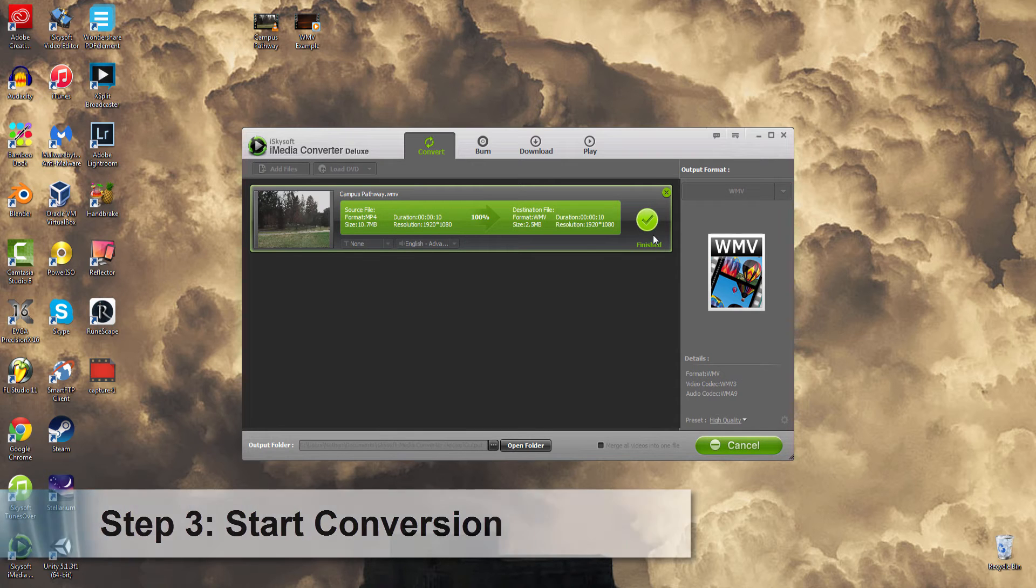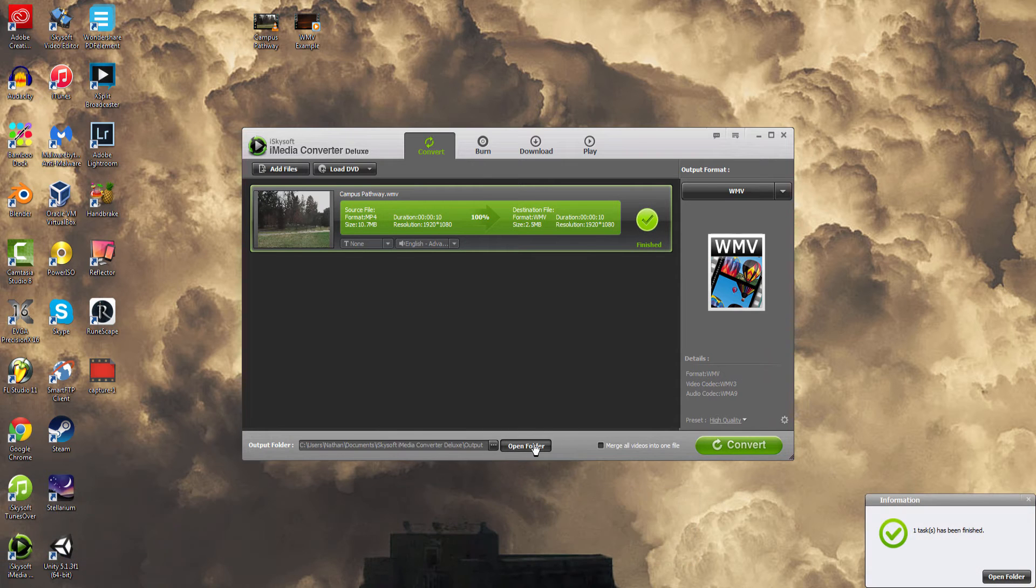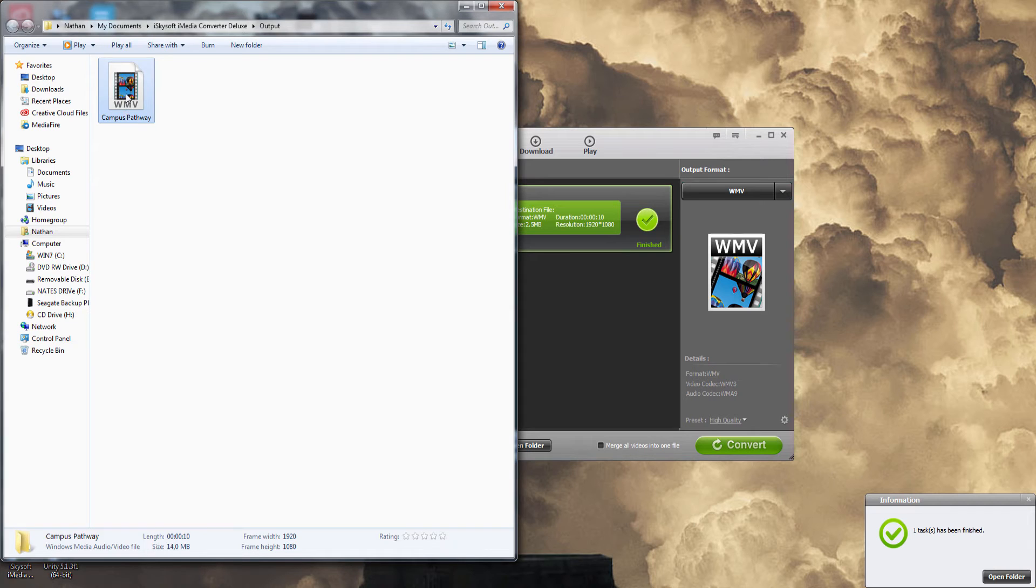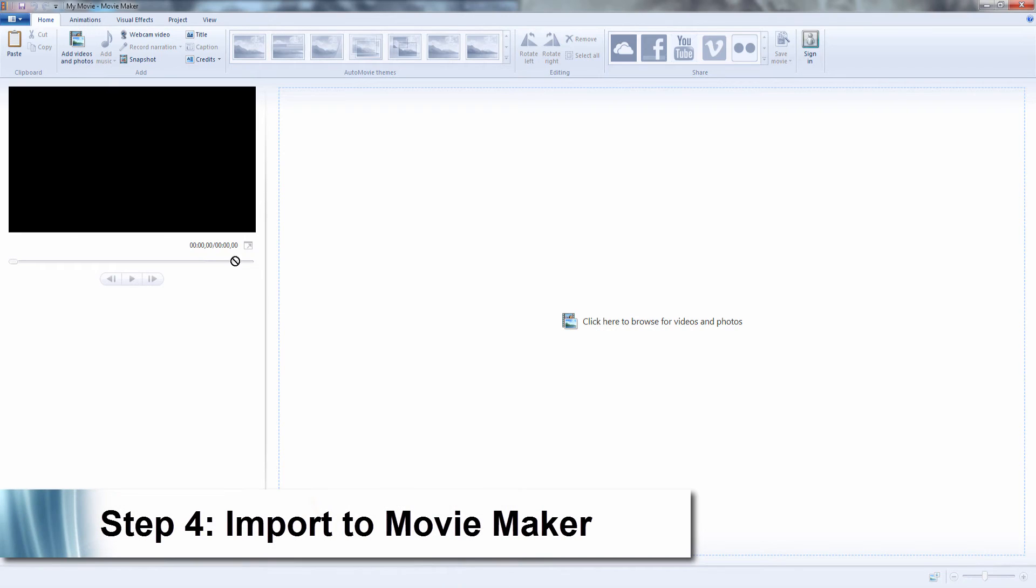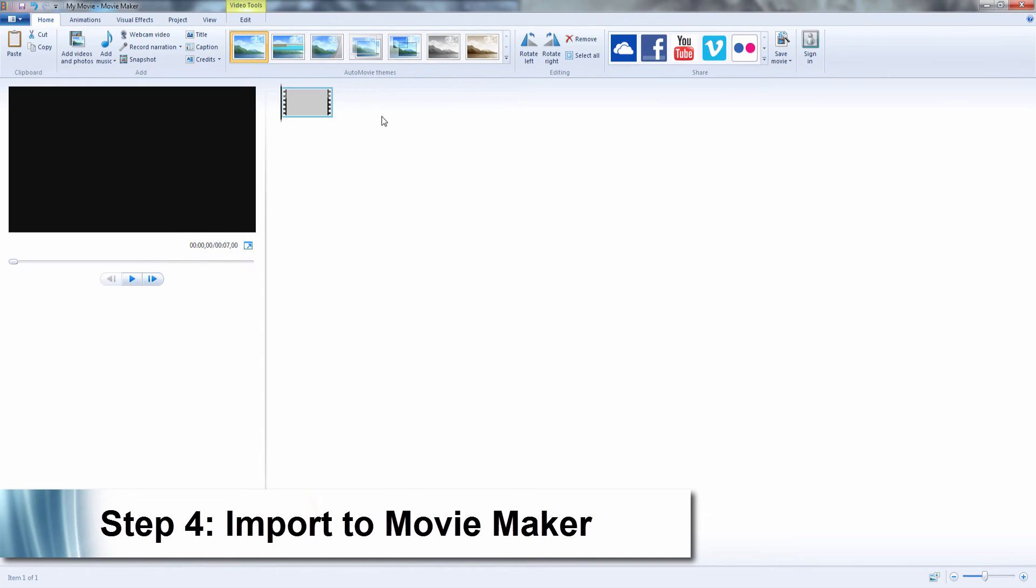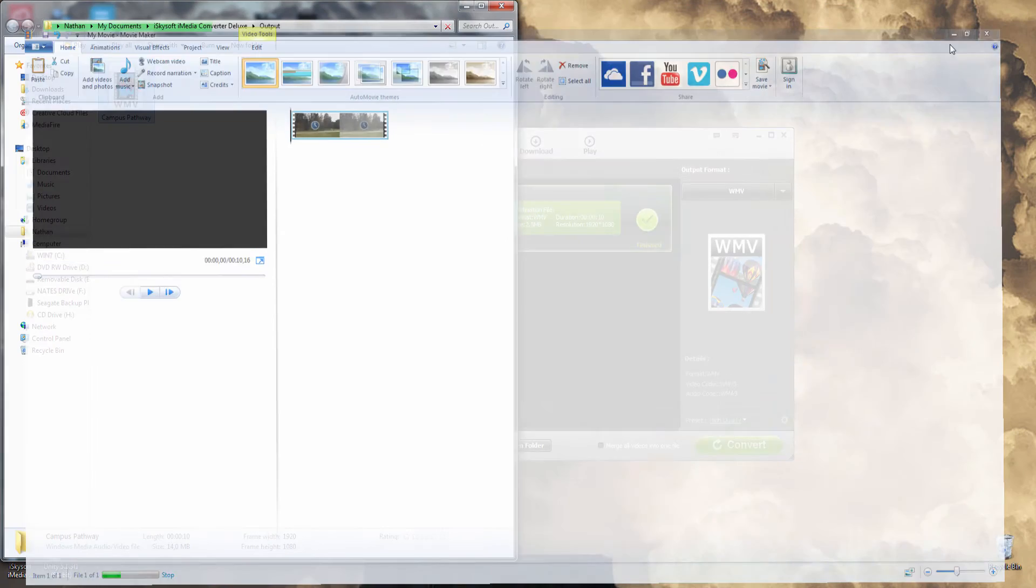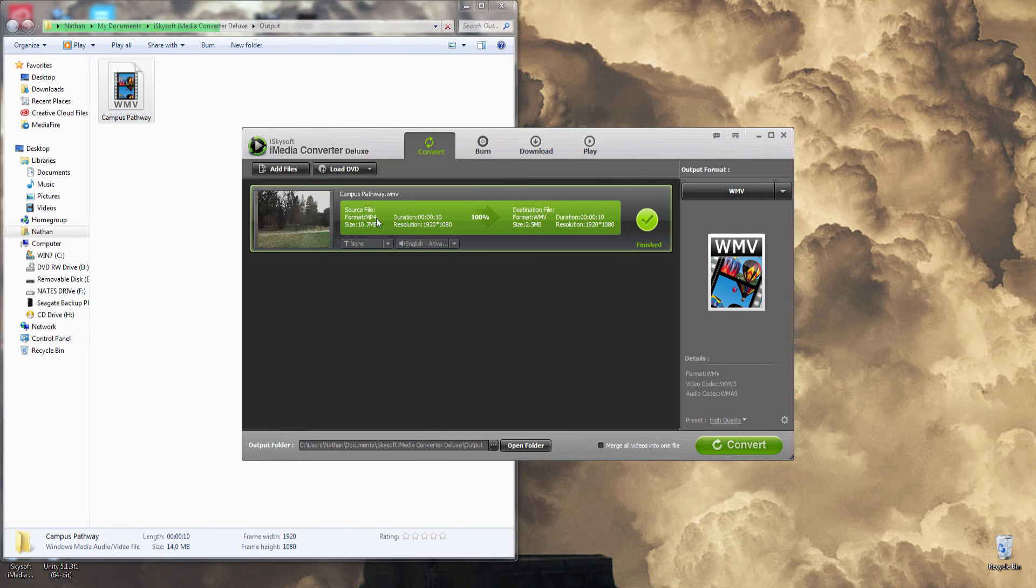Once that's finished, it will let us know. I'm going to open the folder where I exported and import this into Windows Movie Maker. And that's how you convert your MP4 file to Windows Movie Maker using iSkysoft iMedia Converter Deluxe.